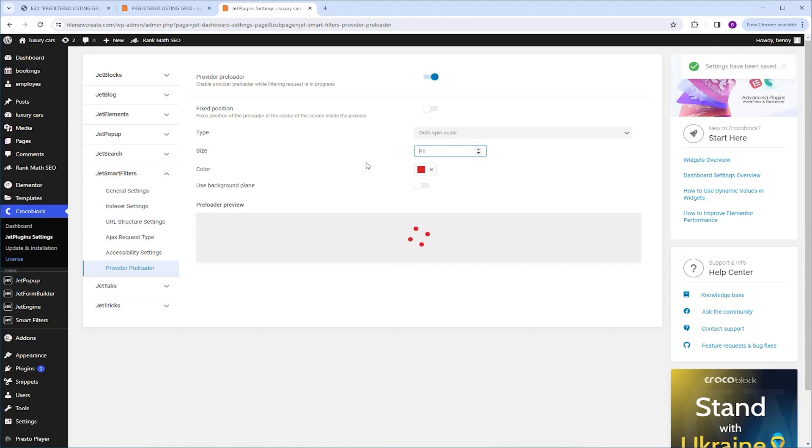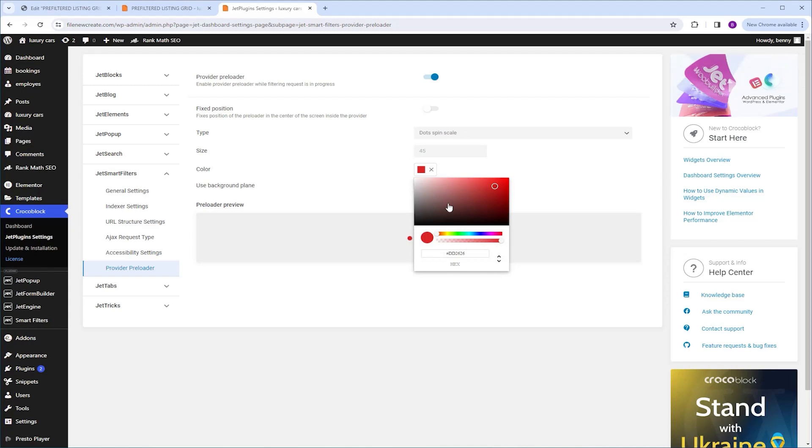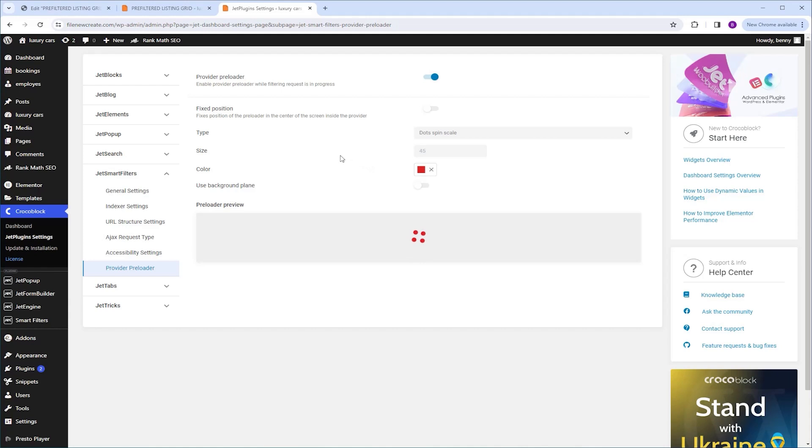And next on the list, we have the color. Right now it is set to red, but you can change it to any color you want. So once you are finished styling and happy with the result, there's no need to click save. It's been saved automatically.